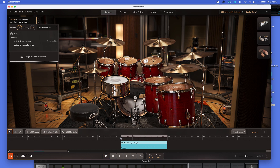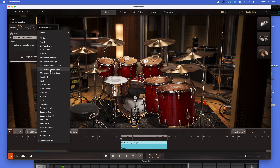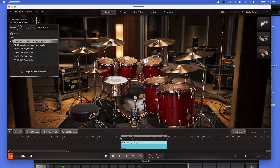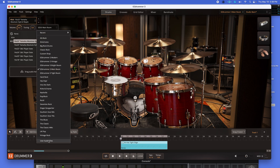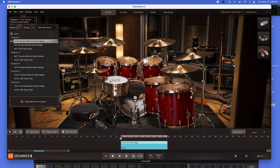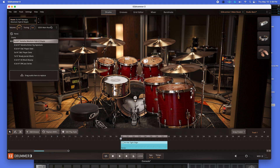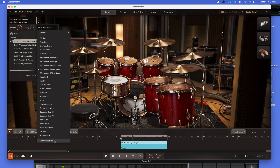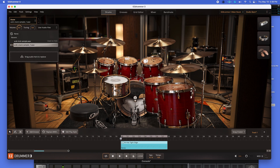It will show up here. Same with the kick — kick is under user audio files. Let's go back to the main room default. So now I have the original kit right here. Now I want to replace that with my sample again — where do I go? I go down here, user audio files, click — there's my kick. User audio files — snare.